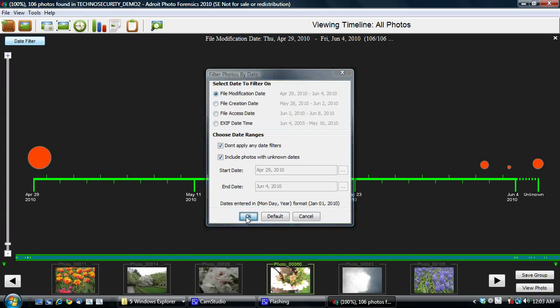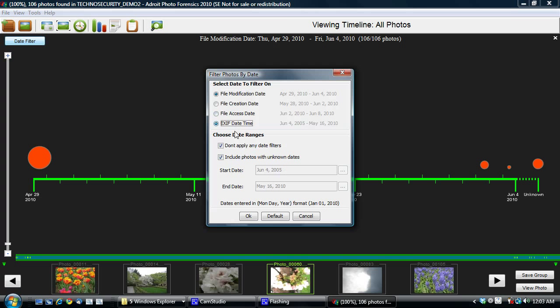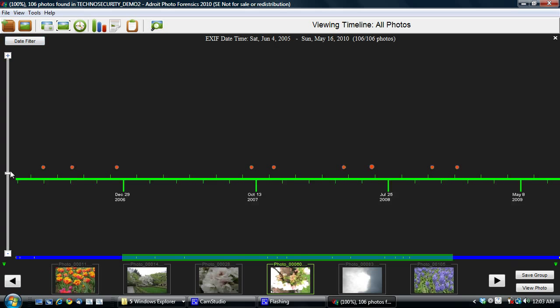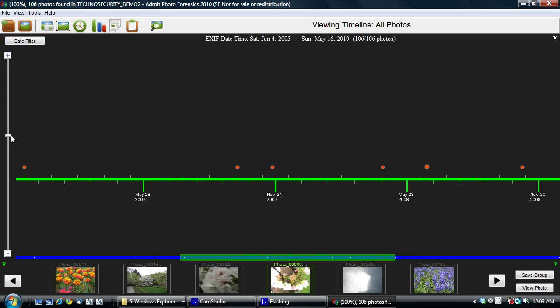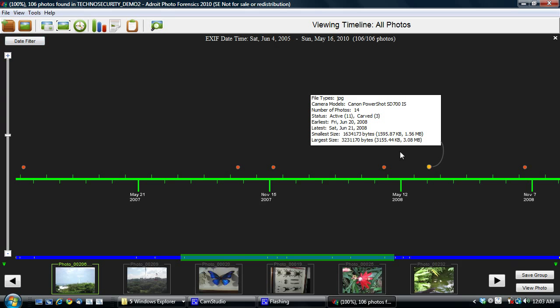And you can then zoom in. And you can see that, and sort of break up the time. So you can now see that on November 21st, there's this one photo here. On January 20th, sorry, June 20th through June 21st, 2008, you have 14 photos.